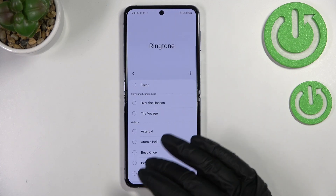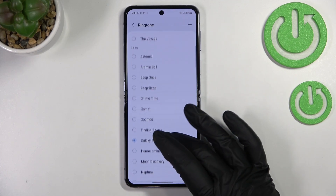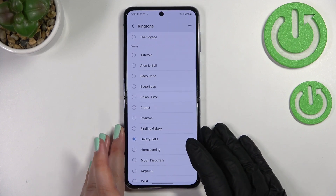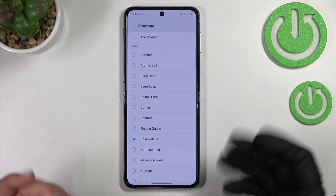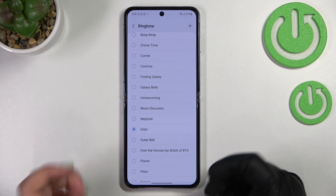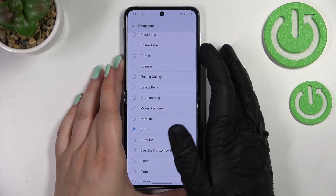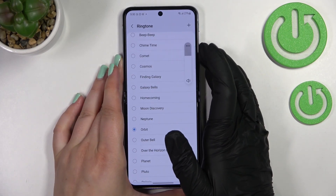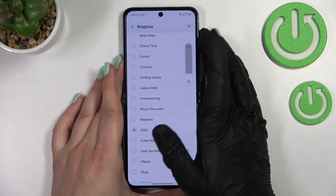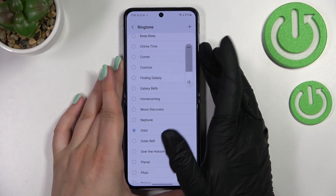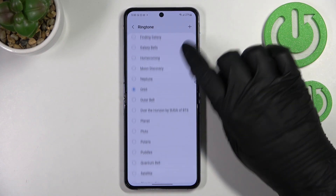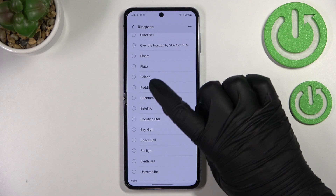Let me get back to the default installed ones. Basically, in order to listen to how a particular ringtone sounds, all you have to do is tap on it. Let me turn the volume down a little bit — we don't want it to be that loud. So basically, this is how it works.